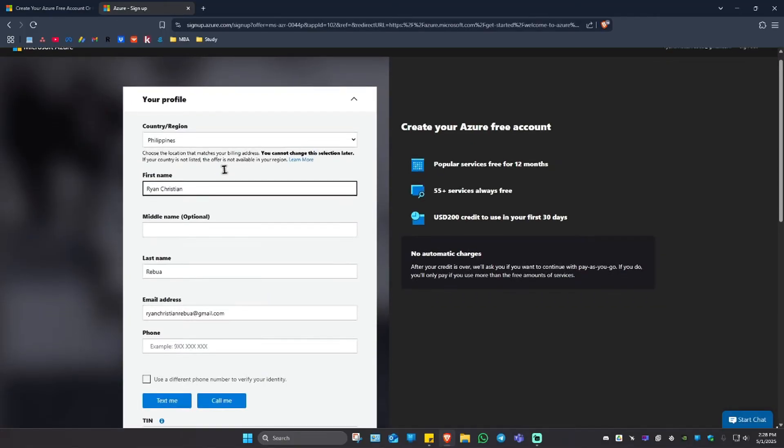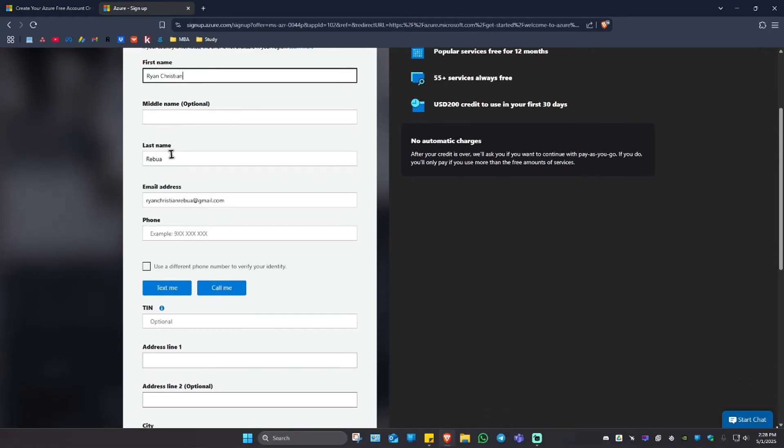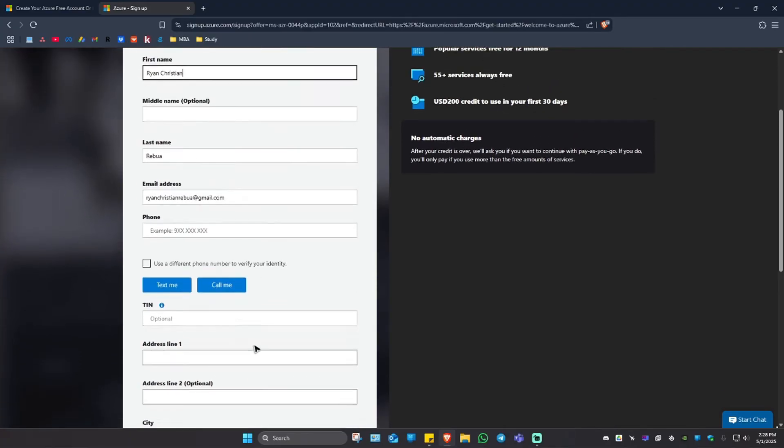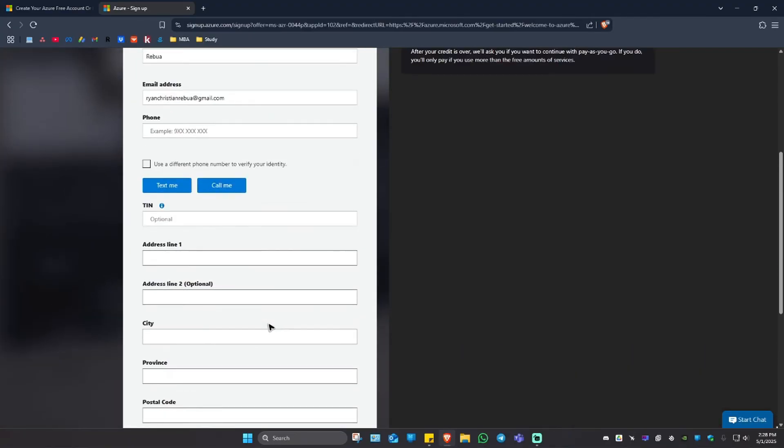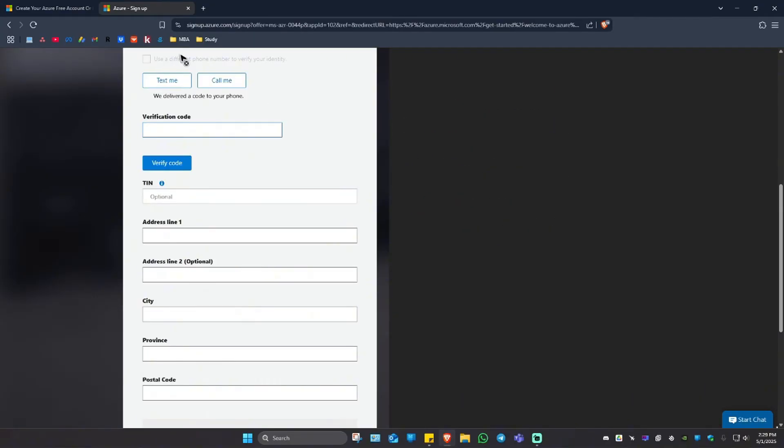let's just go ahead and fill up this form where you would need to enter your country or region, first name, middle name, last name, and your address. Once you have put your phone number, just go ahead and click on either text me or call me where you do have your verification code.